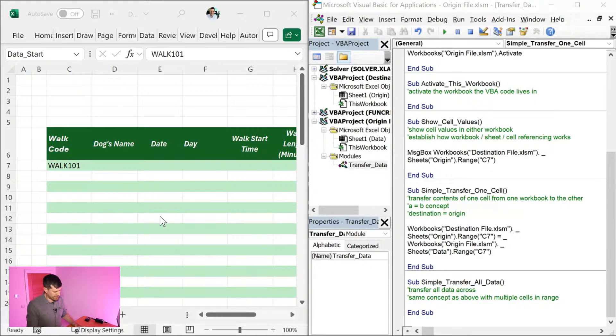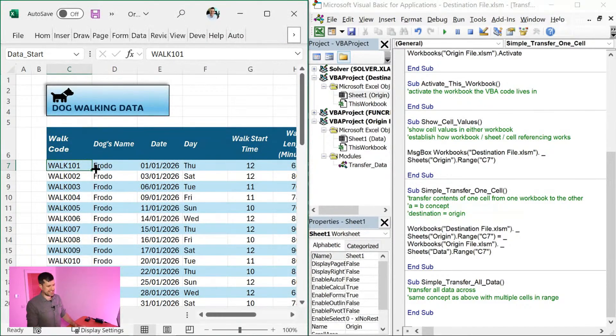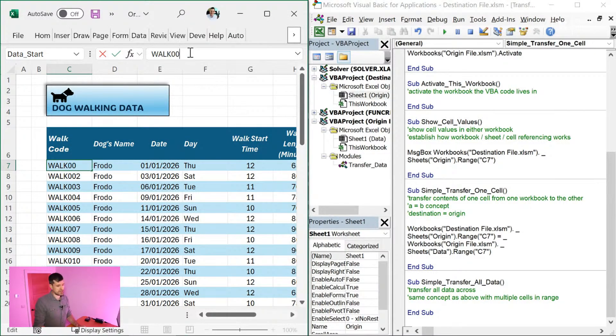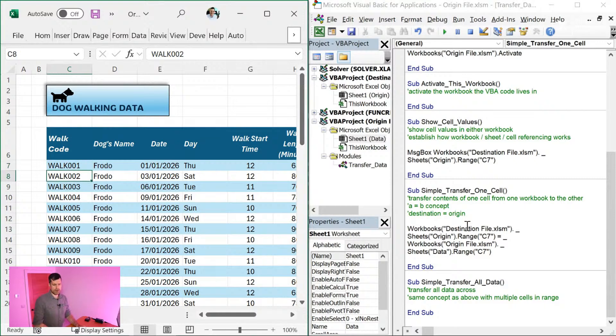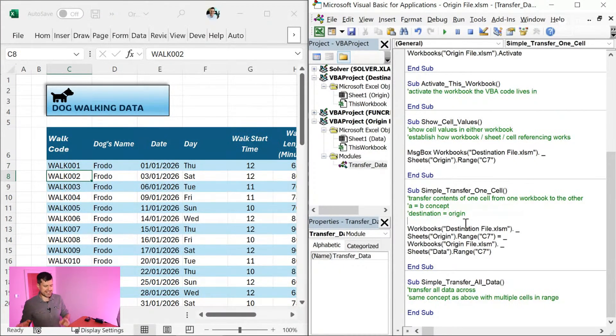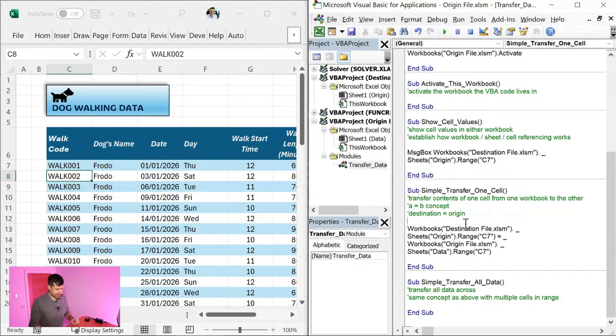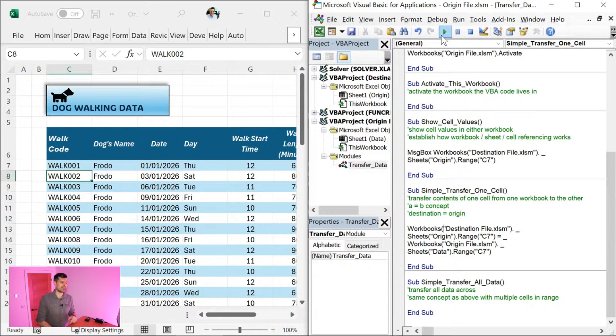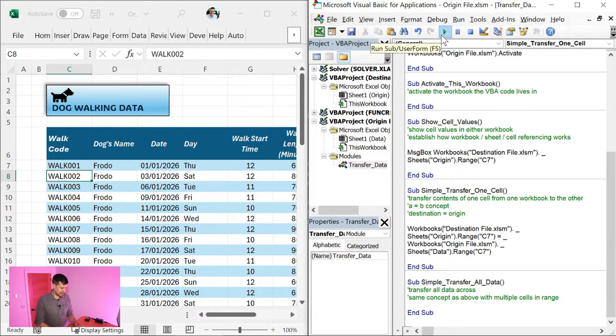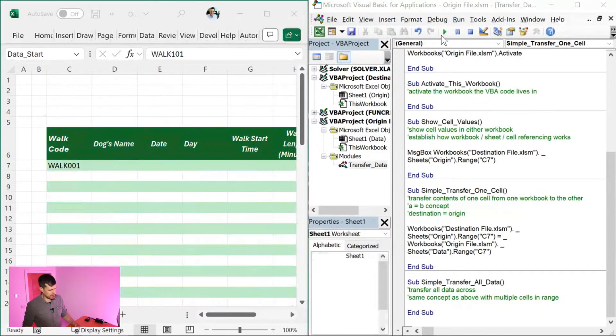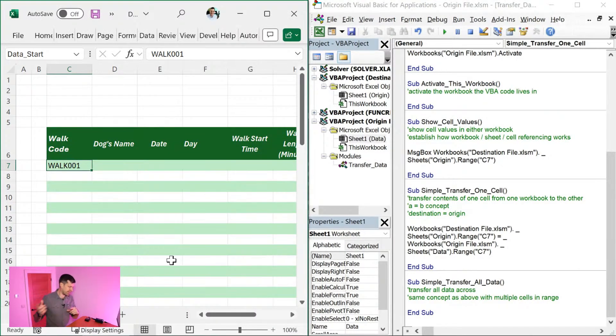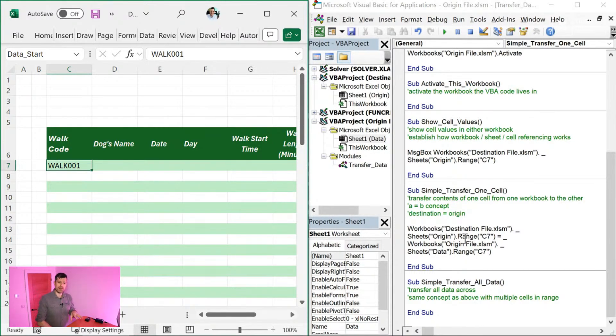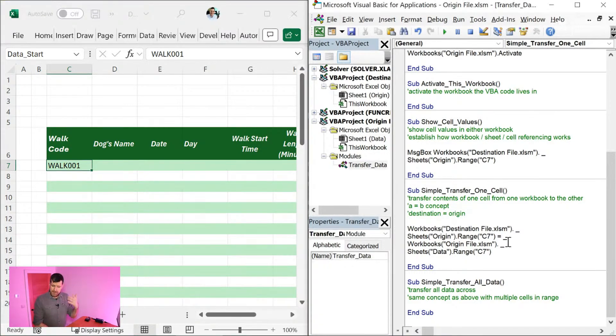Never believe it first time, guys. Let's go ahead, restore the original value here, walk 001. Just to prove that the destination file doesn't have to be active. I'm going to go ahead and run this code with the origin file active here. So I'm going to hit play. And hopefully when we switch back over to the destination file, we can see walk 001. That value that I just changed has pulled through here.